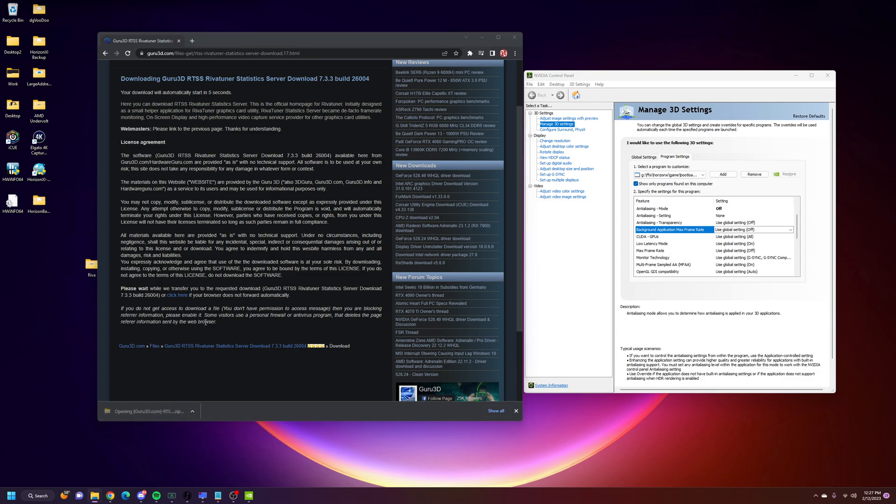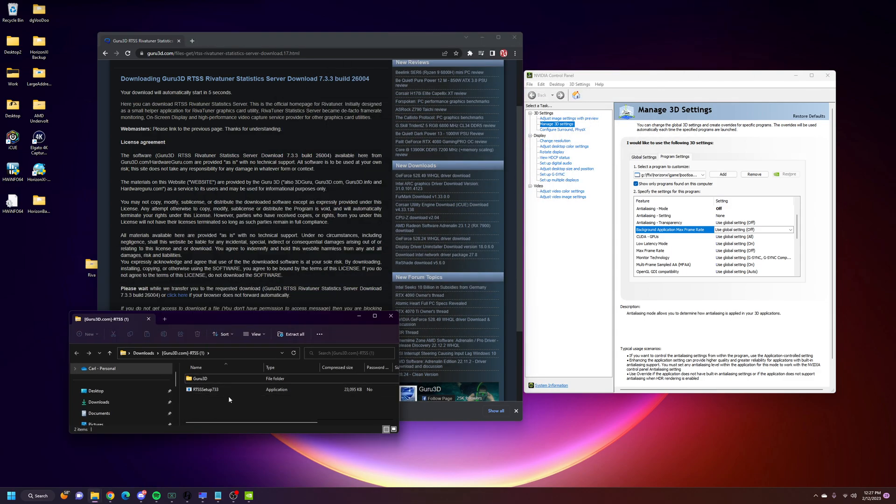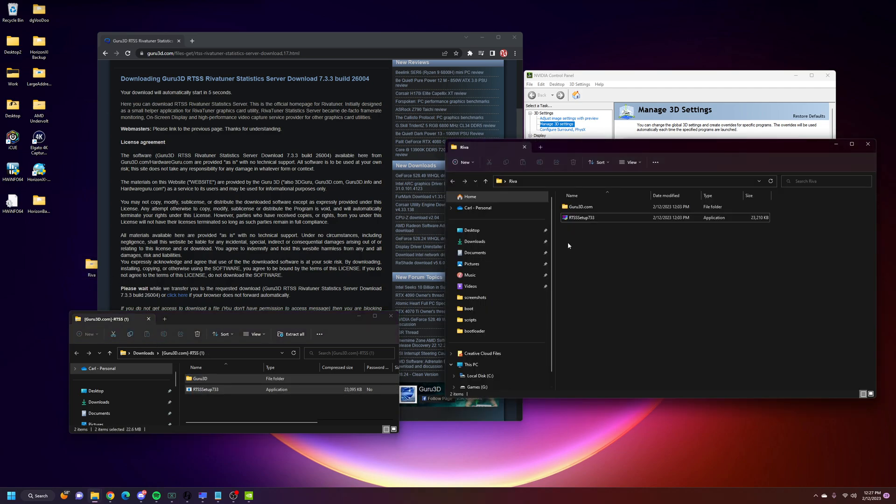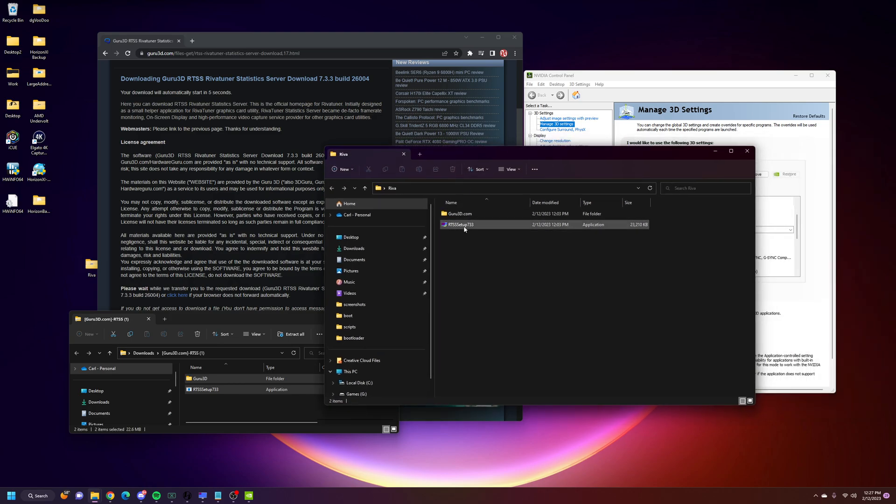Once you open this, you can simply extract it to your desktop or put it in a folder. Open up this folder. Open up this file here, this RTSSS setup.